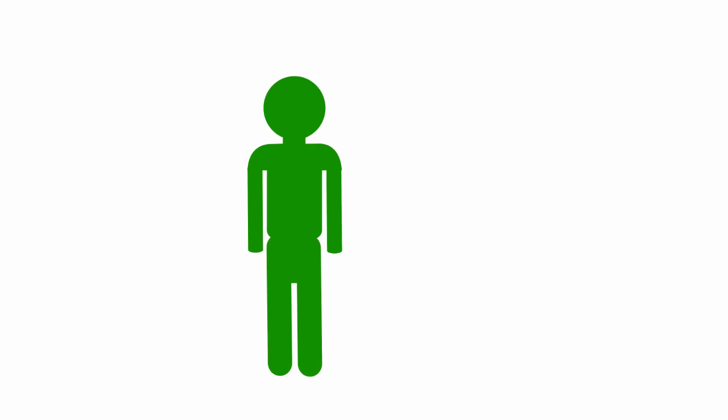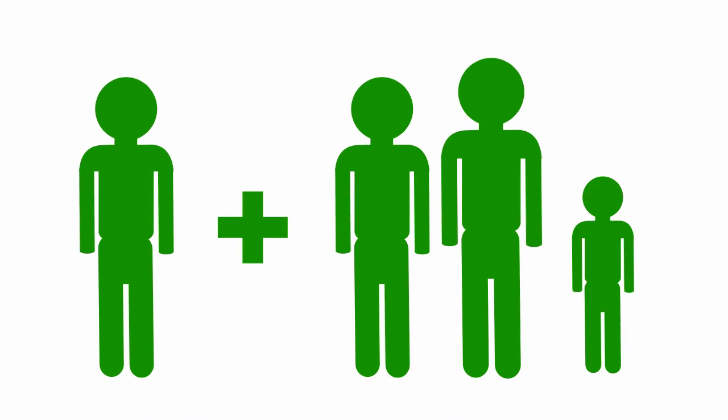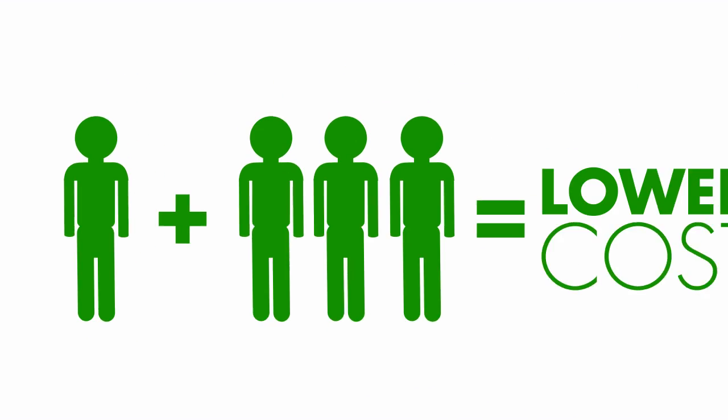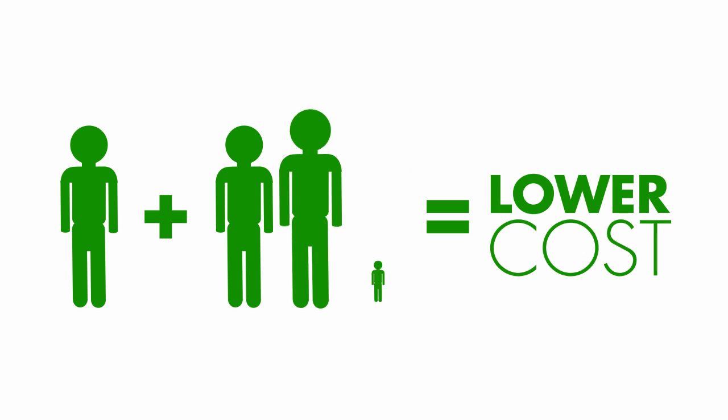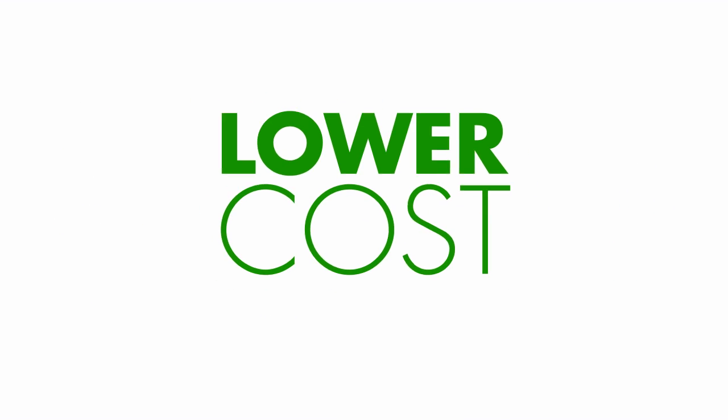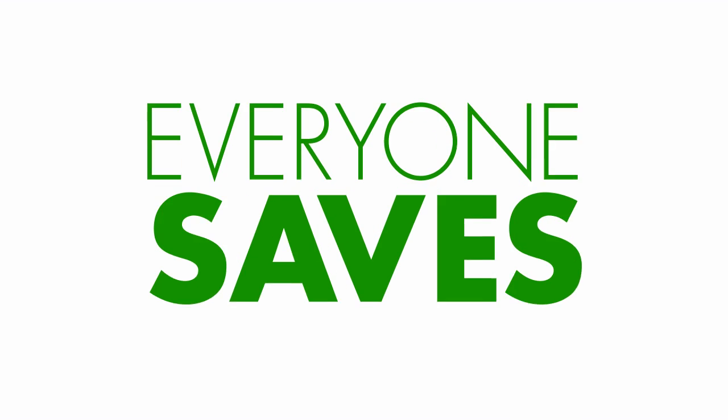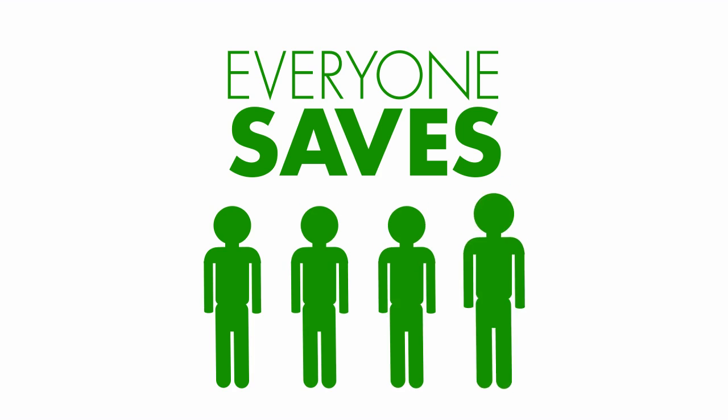By taking you to the airport along with a few others from the same area, we're able to charge everyone a lot less and still be extremely efficient. That way, everyone saves.